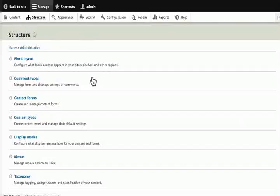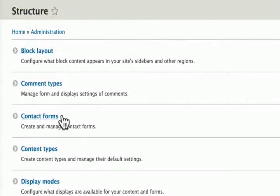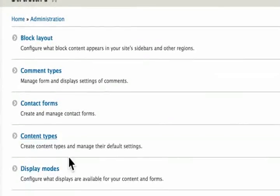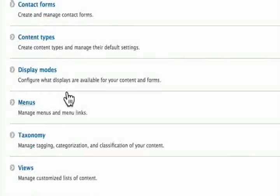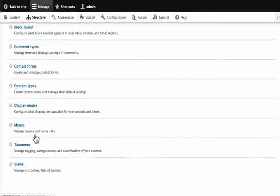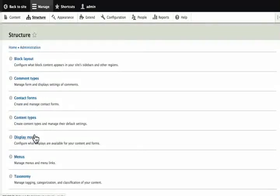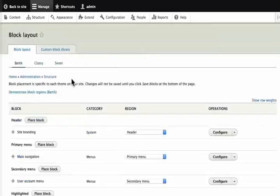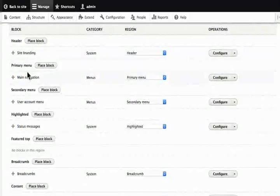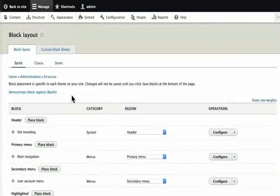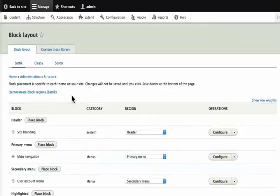There are a number of things here. Block layout, comment types, contact forms, content types, display modes, menus, taxonomy, views. These options tell us that most of our site building is done in structure and content menu items. For now, let's click on block layout. We can place blocks in a variety of areas in our site based on our theme. We will cover it in more detail later.